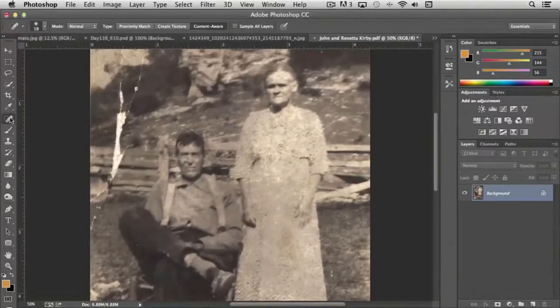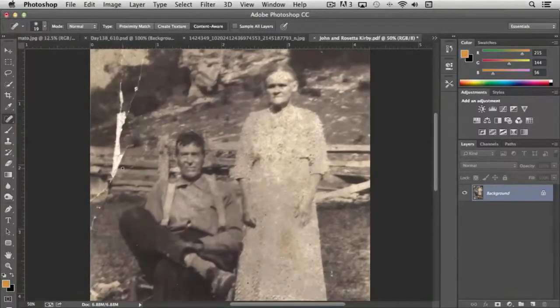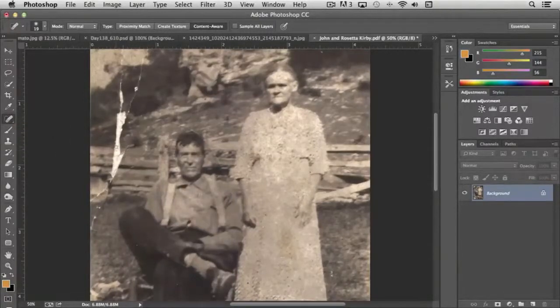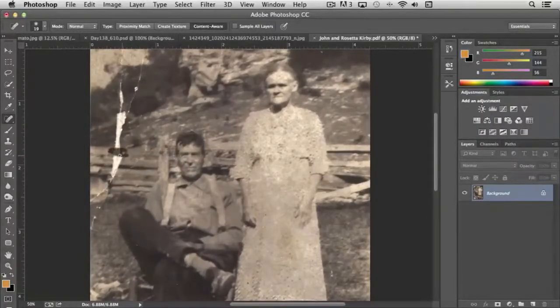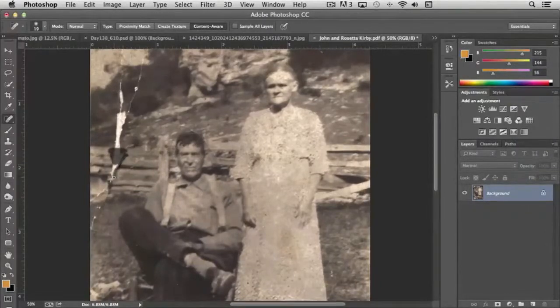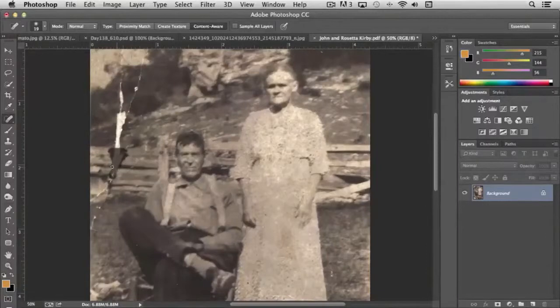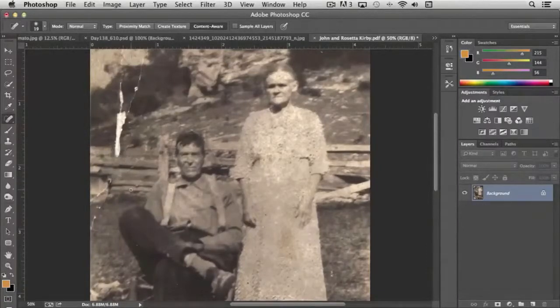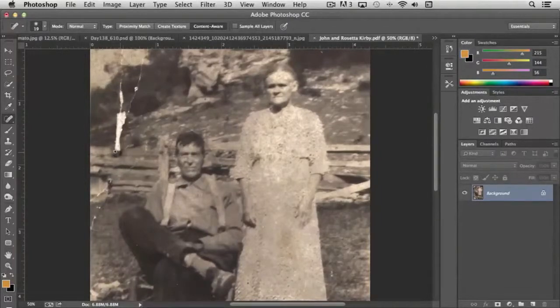Now, there are a number of tools for healing certain areas here. But even with this spot healing brush, if we tackle a big area like this here for instance, and just paint this all in, just this section of the tear, it actually does a pretty darn good job of filling it in, doesn't it?